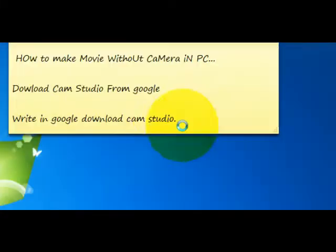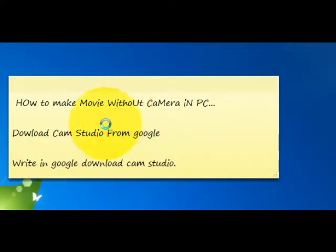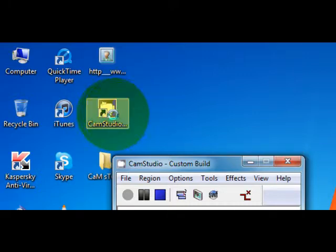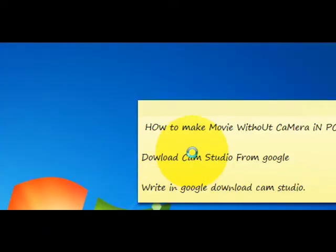Hey guys, I'm going to show you how to make a movie without a camera and PC. For this you need CamStudio. You can download it from Google, or just go to the CamStudio site. I'm making the current video with CamStudio.